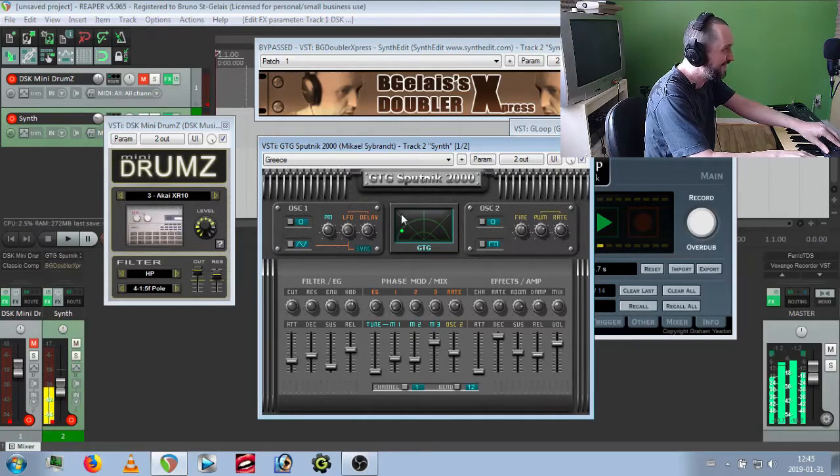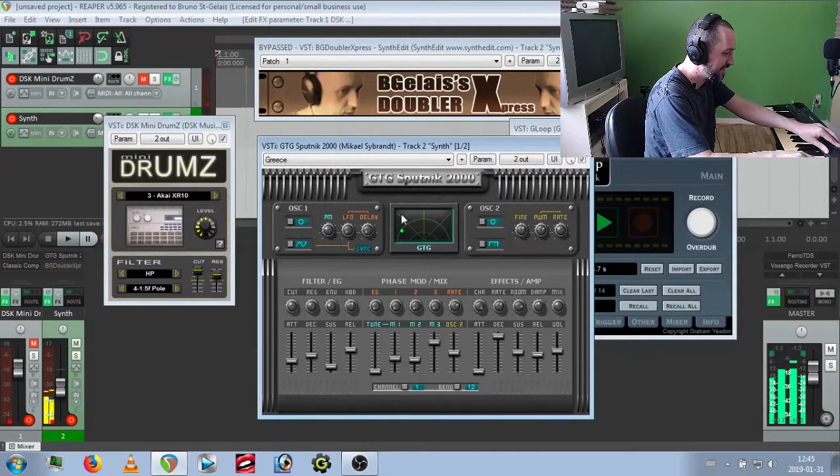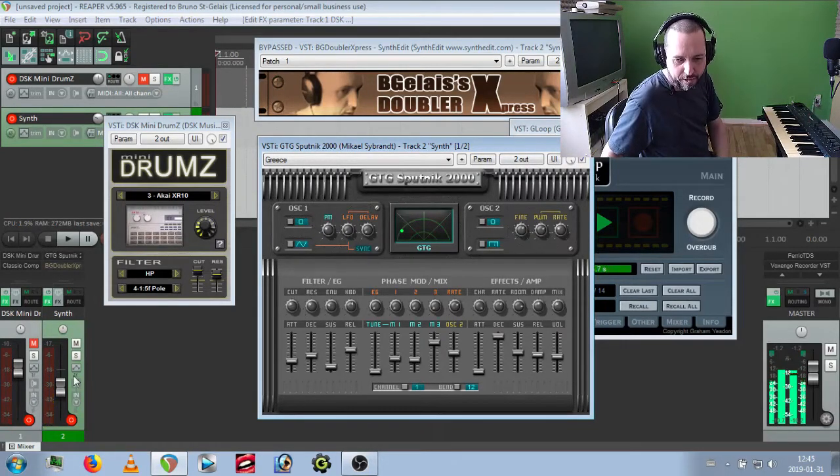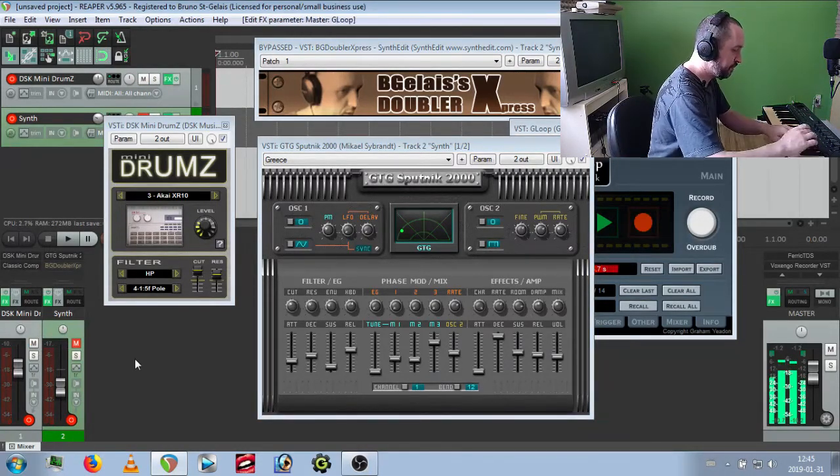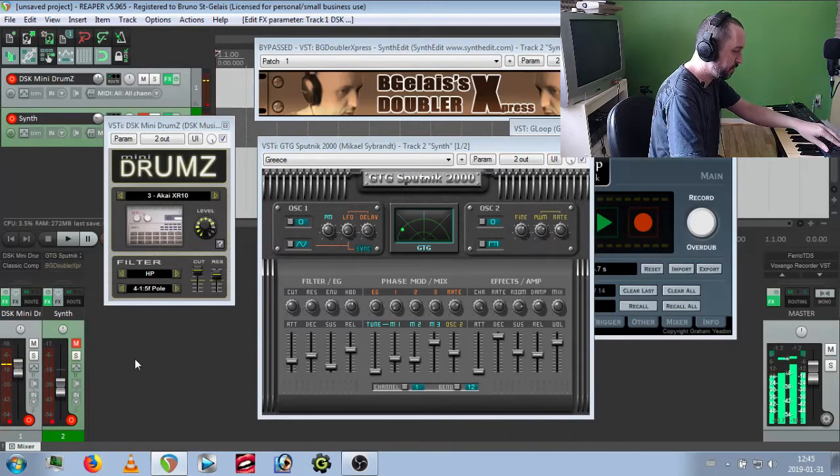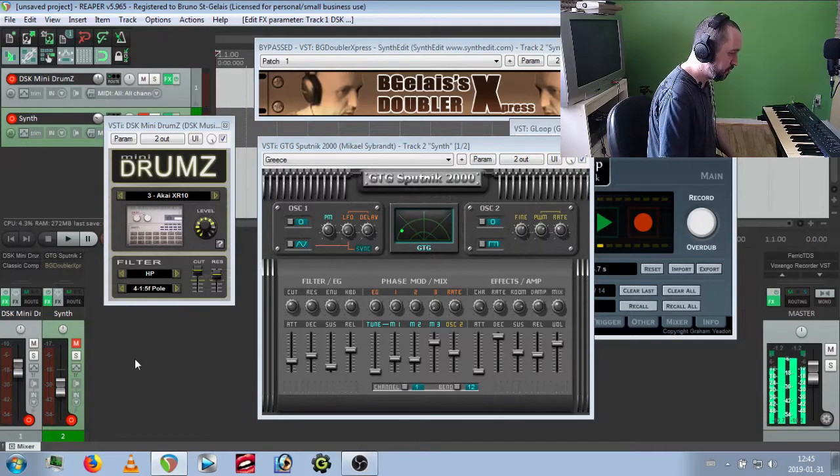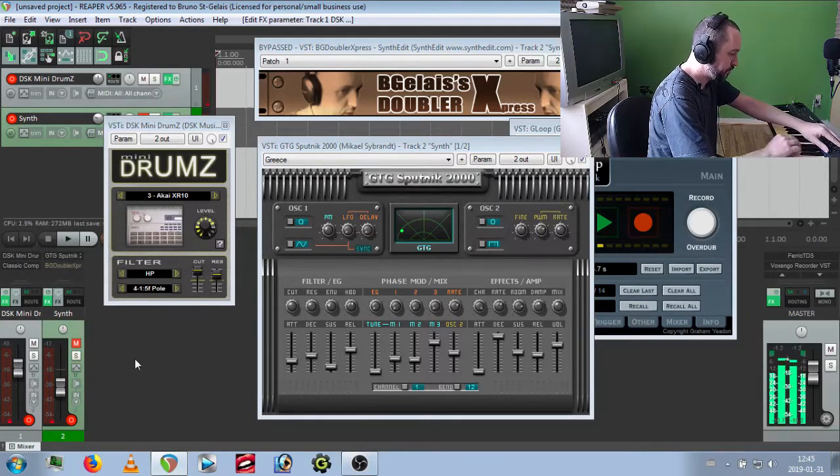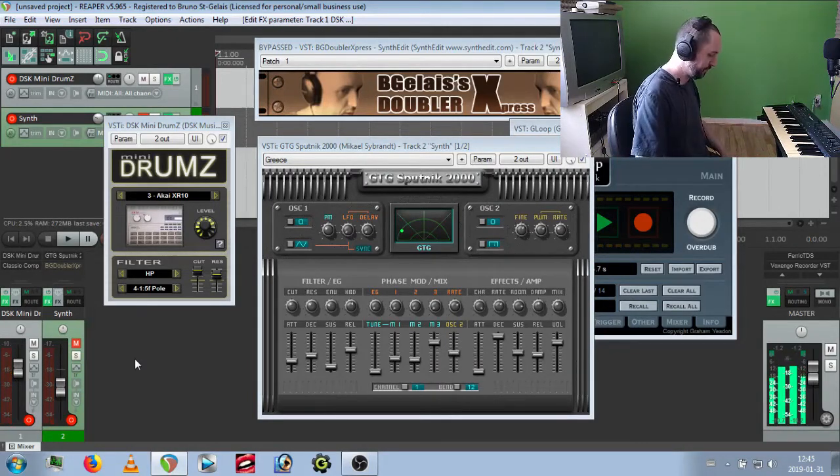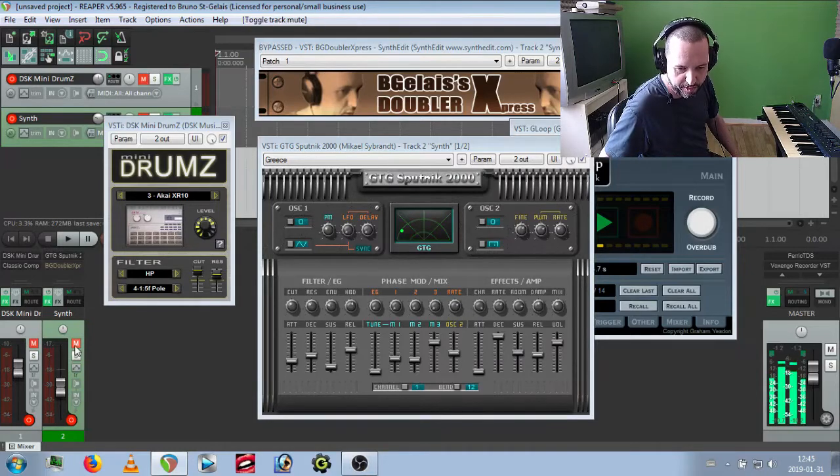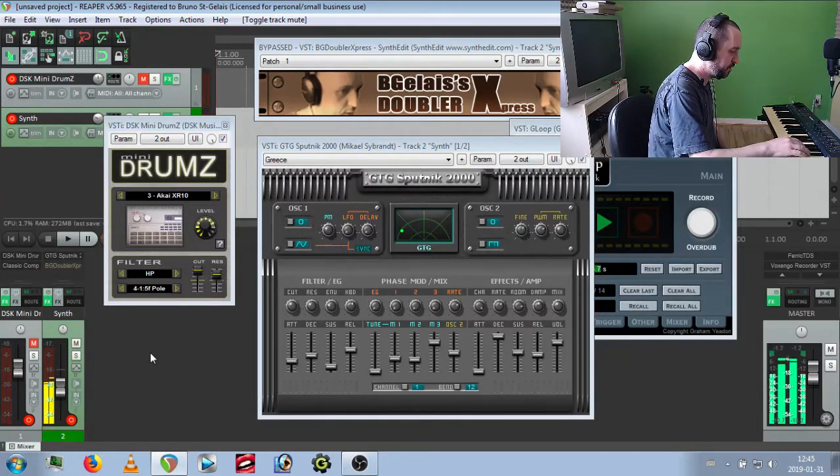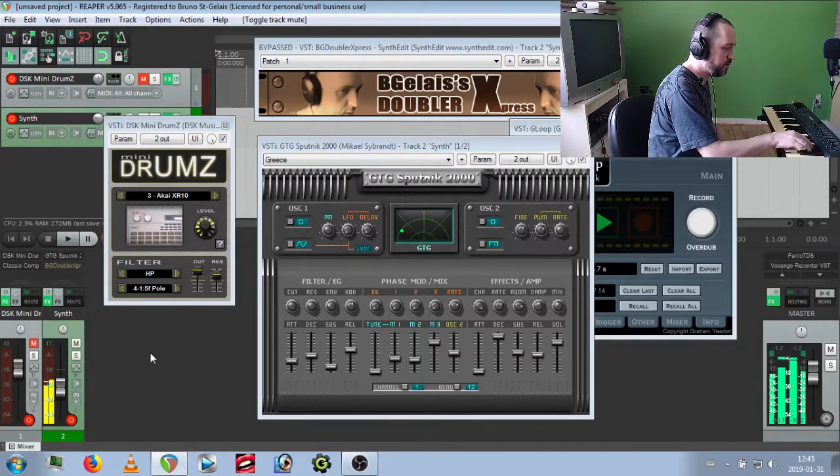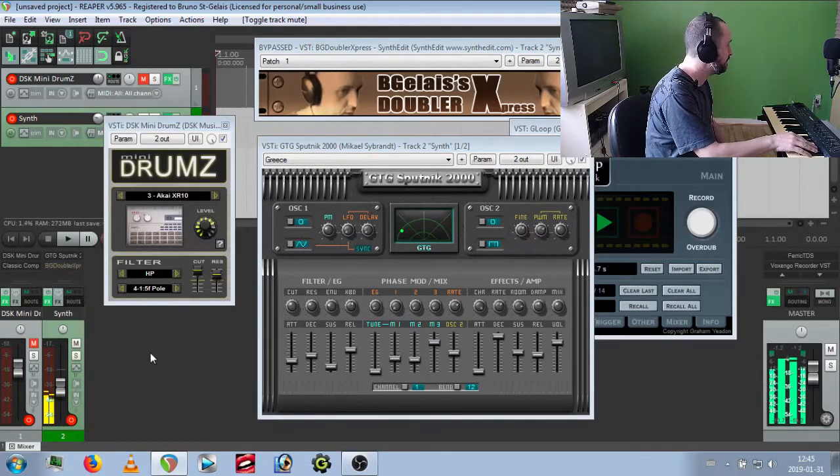Let's have some action with some drums on the electronic drum machine again. I'm going to get back to the synthesizer. Simple as that.